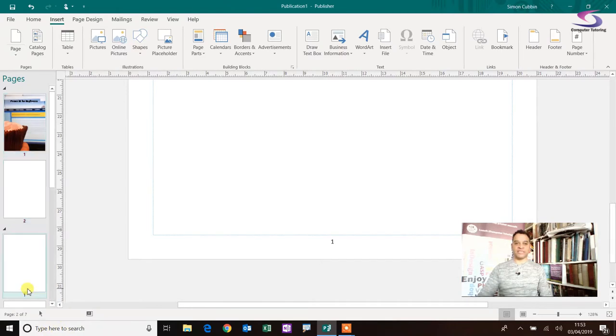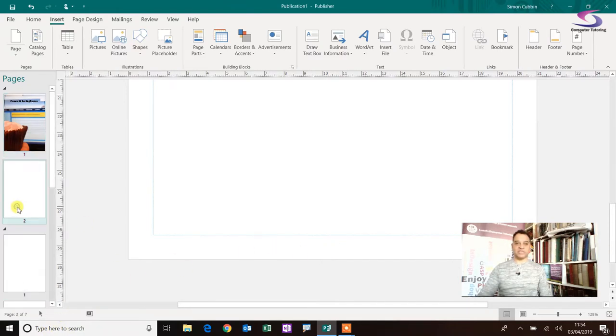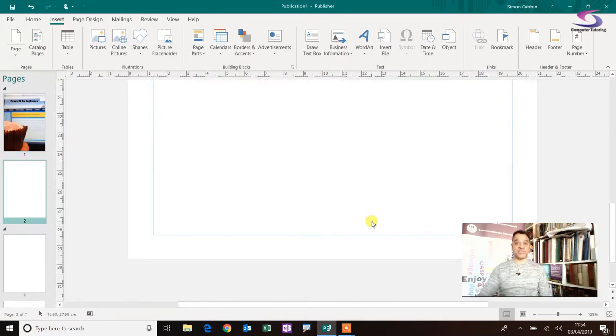So now if I go to the next page here, I can see that starts on page one. If I go to this page here, because no master pages are applied to it. Okay, so just a little bit of understanding of what's going on.